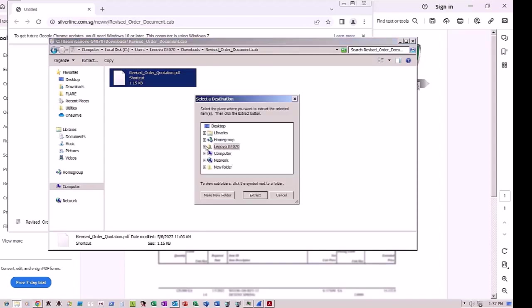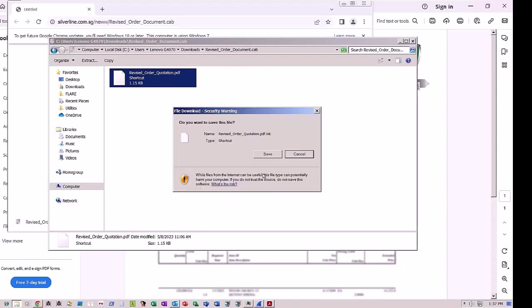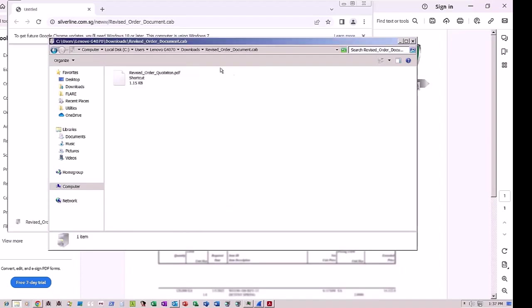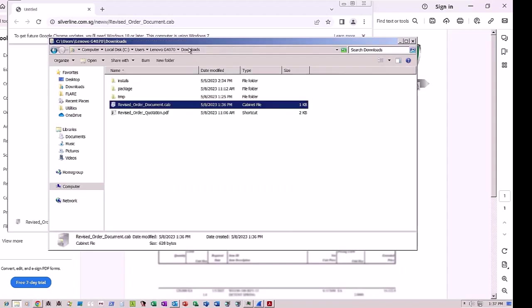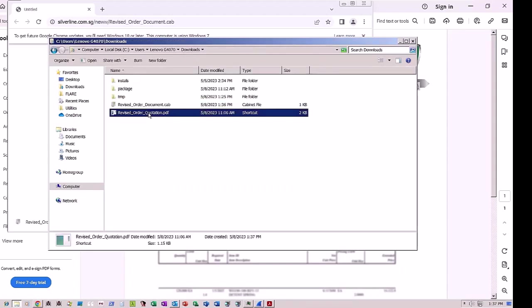In this case, the victim decides to extract the file to the Downloads folder. Navigating to the Downloads folder, the victim user double-clicks the extracted file.